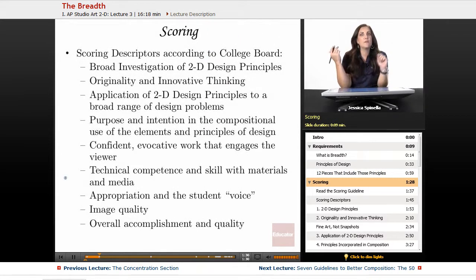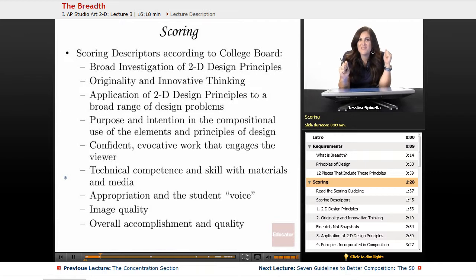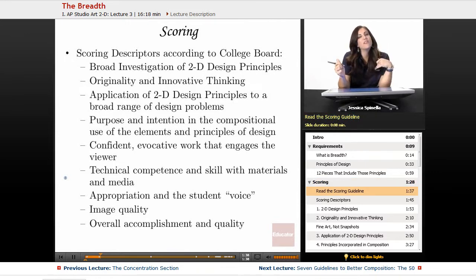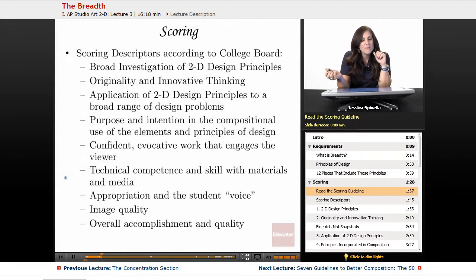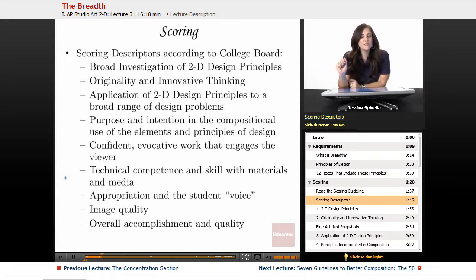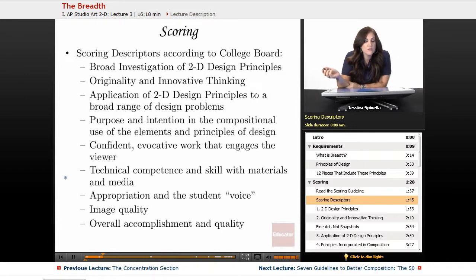Everybody wants to know about scoring. The College Board gives you a scoring guideline that you should absolutely download and read. For the breadth section, there's quite a long list of descriptors they use to explain what they're looking for, and we're going to go through those.